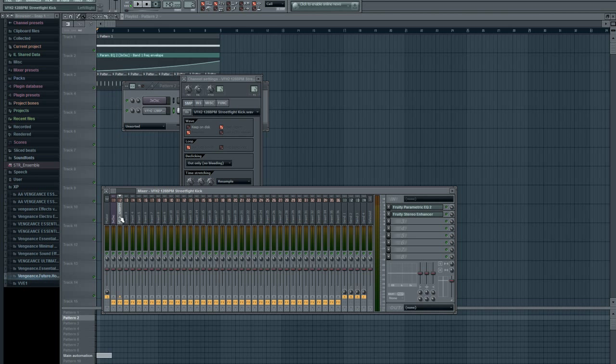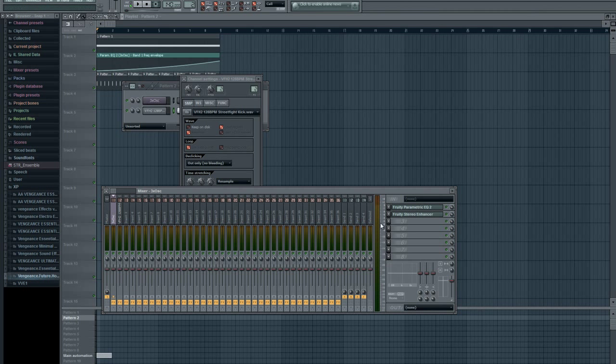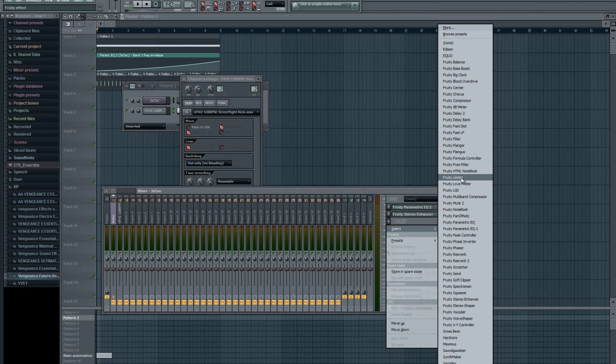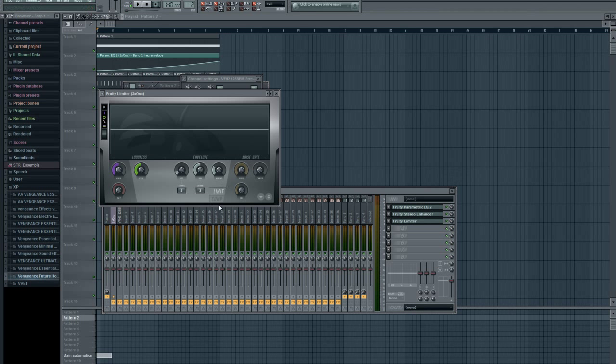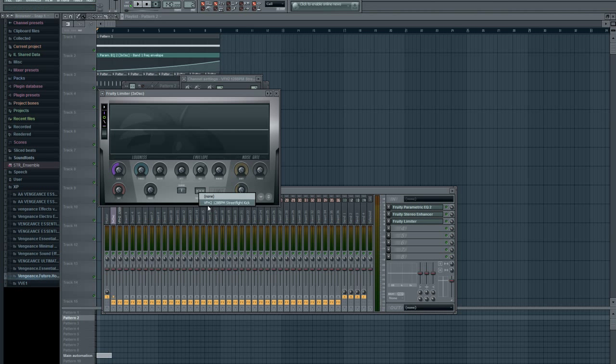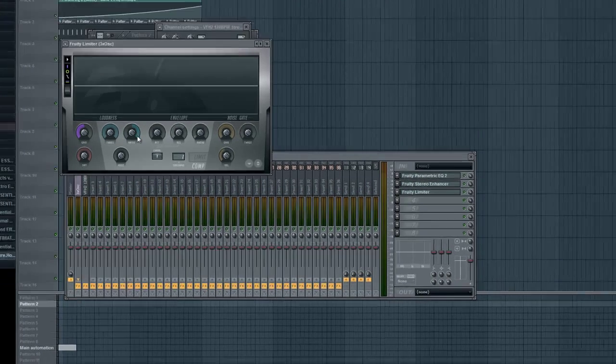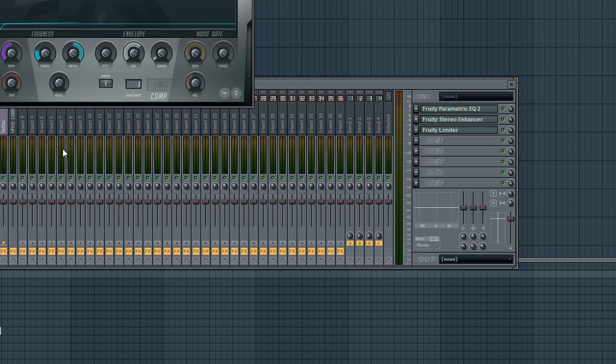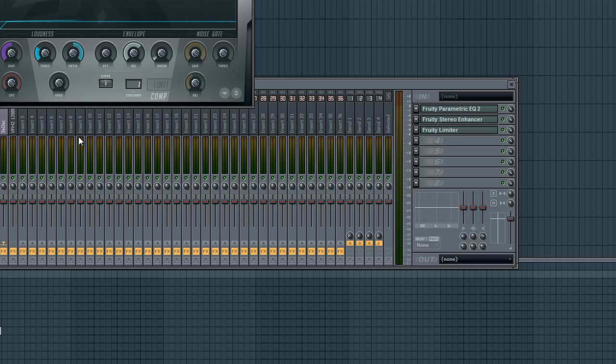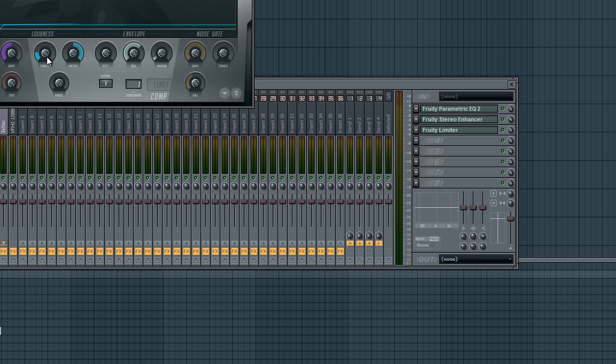For the sidechain, right-click sidechain to this track and put a limiter on it. Fruity Limiter, compressor section, sidechain from kick or whatever your kick is. We're going to put it on 2 to 1, and then now we can adjust the mix of the effect sidechain. So now it sounds like this.